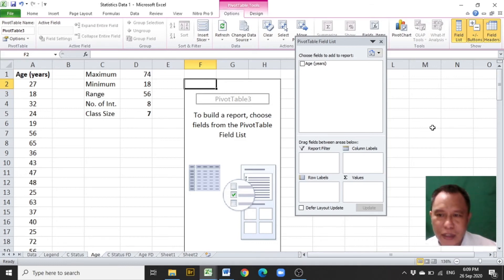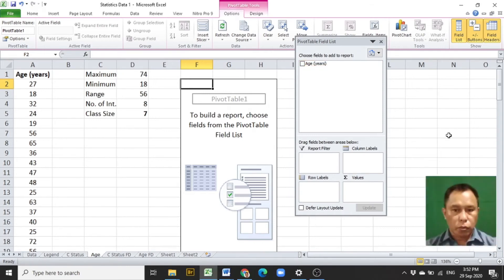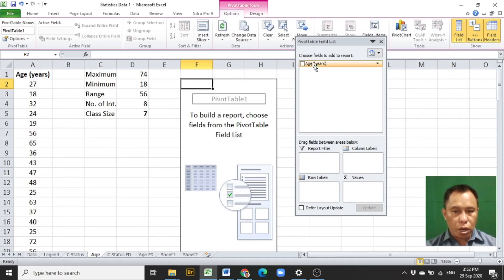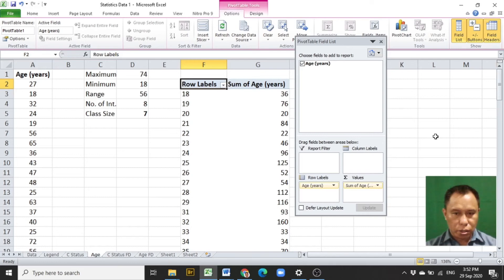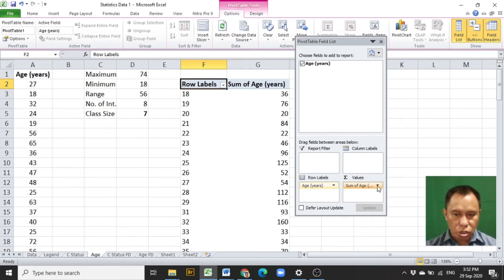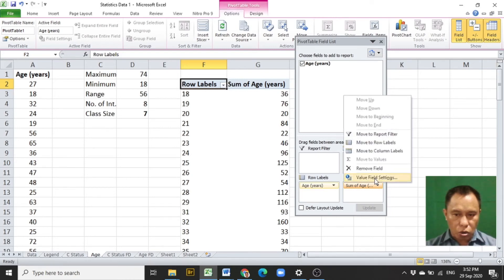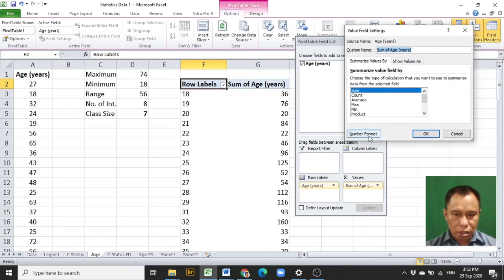After clicking F2, click OK. After clicking OK, the pivot table field list will be shown. When the pivot table field list is shown, drag the data title age in years under the row levels, and then drag the same title under summation values. Next, click on the arrow down at the right side of sum of age, click on value field settings, and click Count. Click OK.